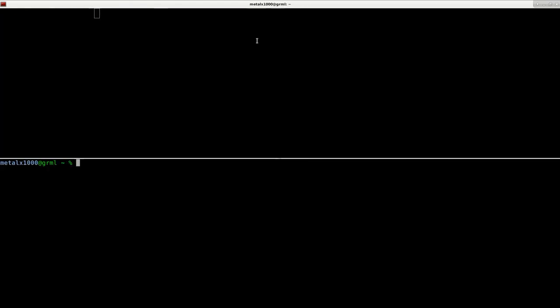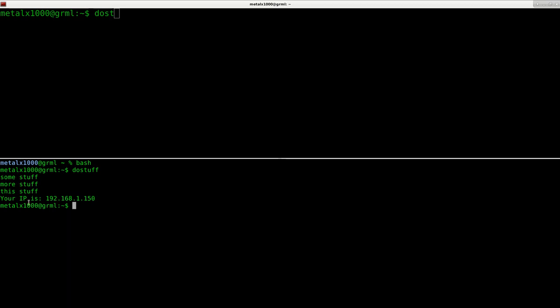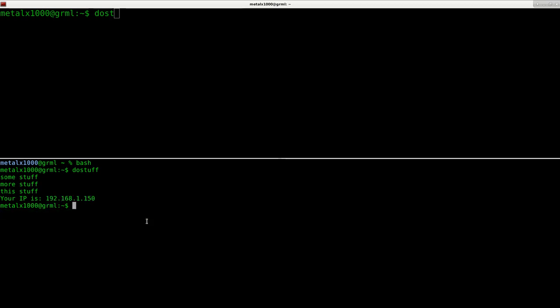So if I open a new window and start bash, or if I started bash up in this window, now I should be able to type in do stuff, oops, do stuff. And I can even tab complete. And if I hit enter, it runs those, that full function, some stuff, more stuff, this stuff, your IP is, and there's my IP address in my local network.